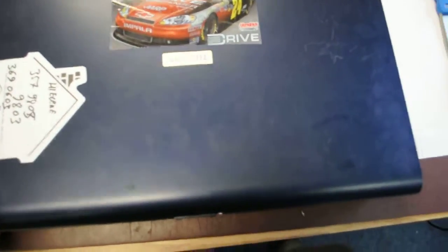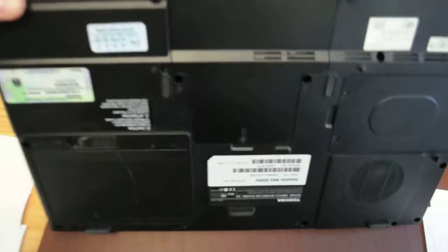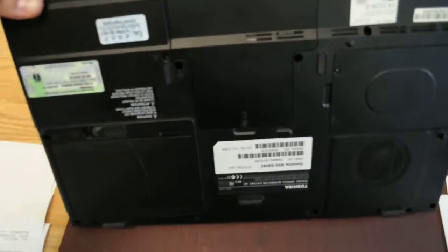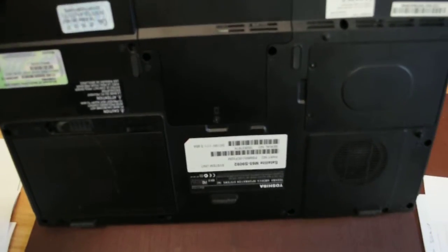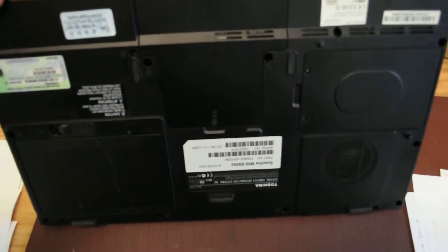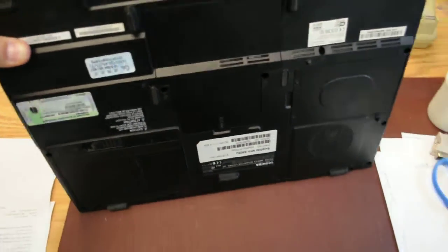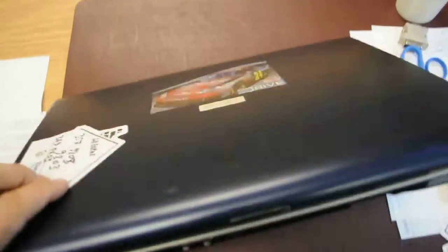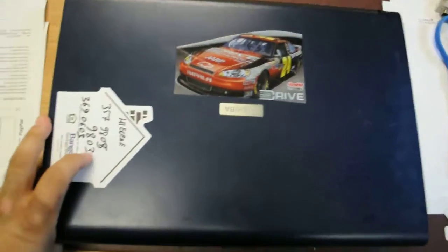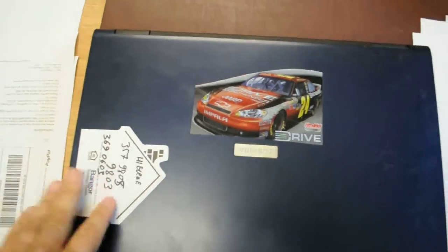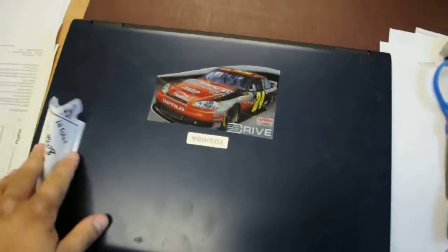Okay, this is Toshiba model M65 S9092, but this will probably work for any other M65 Toshibas.